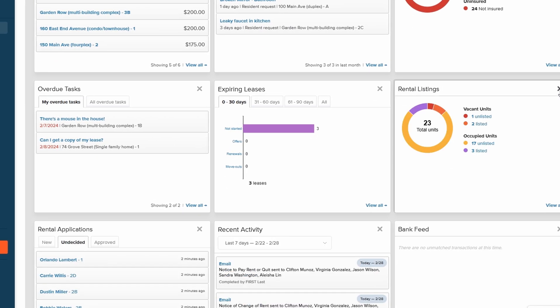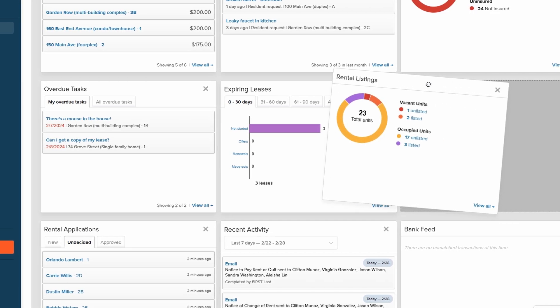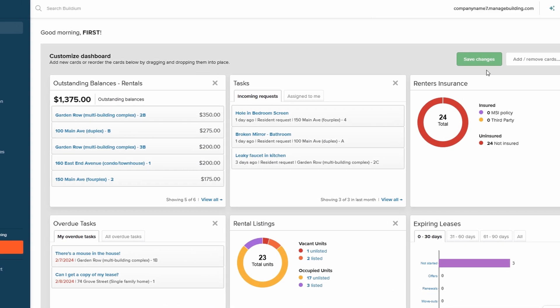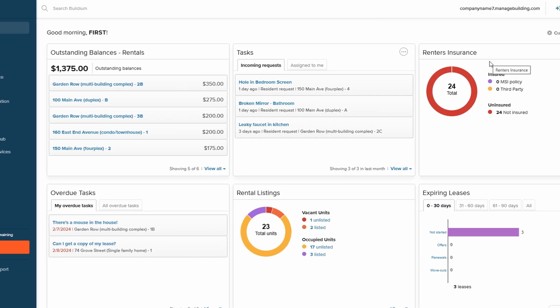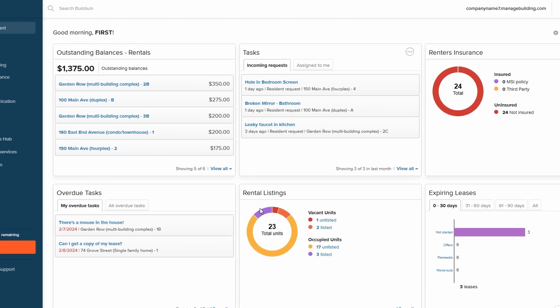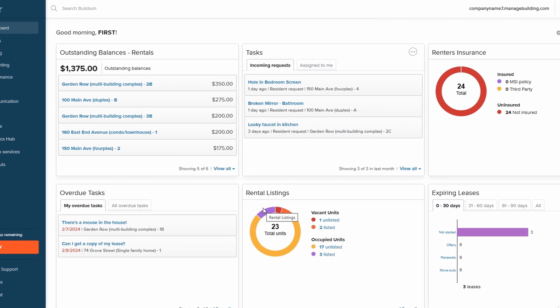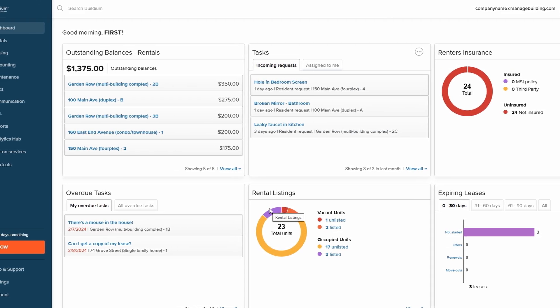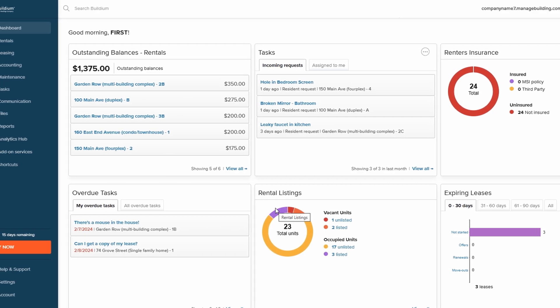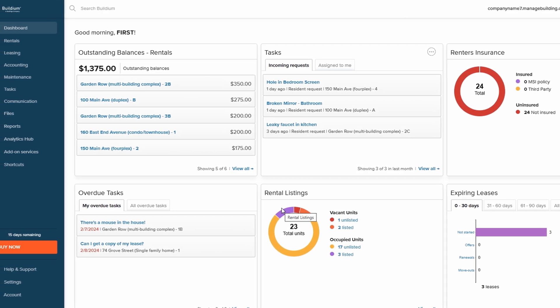Once you're happy with the setup, click Done, and don't forget to hit Save Changes to lock in your personalized dashboard. With this feature, you can ensure the dashboard reflects exactly what you need, helping you manage your properties more effectively.